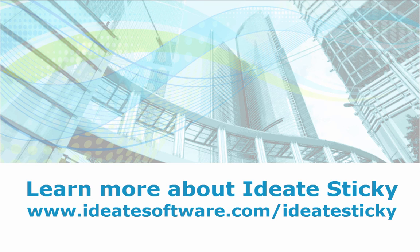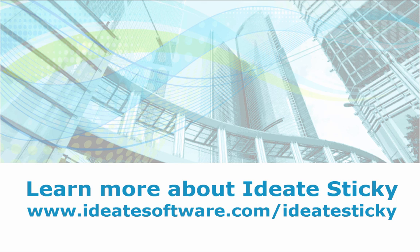ID8 is an authorized Autodesk developer with over 25 years of experience. Learn more about ID8Sticky at id8software.com/ID8Sticky.